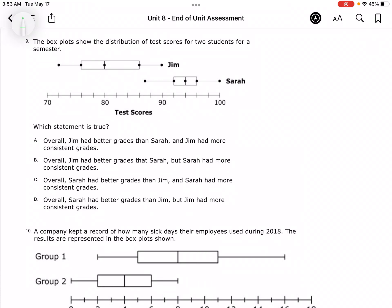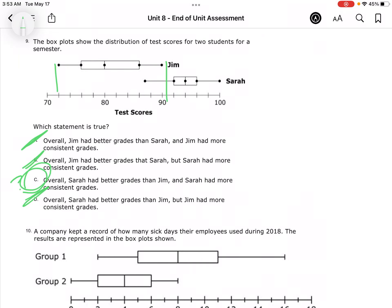To have consistent grades means they're closer together. Overall, Jim has better grades — that's not true because he starts at a 70 and ends at a 90, where Sarah's data is further to the right. Overall, Sarah has better grades and Sarah's are more consistent. Consistent means her range is smaller. Overall, Sarah has better grades than Jim, but Jim has more consistent grades — no, because Jim's range is larger. So it's going to be C.